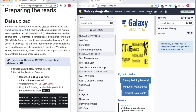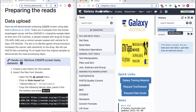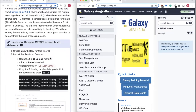Go ahead and log into Galaxy if you're not already logged in. Then in a new history, give it a name — I'm going to call it CRISPR screen. Then we will load in our data.